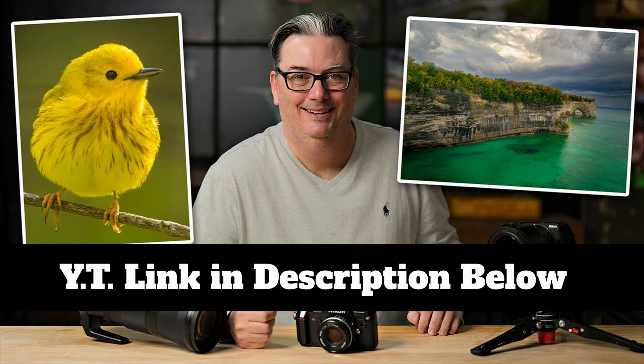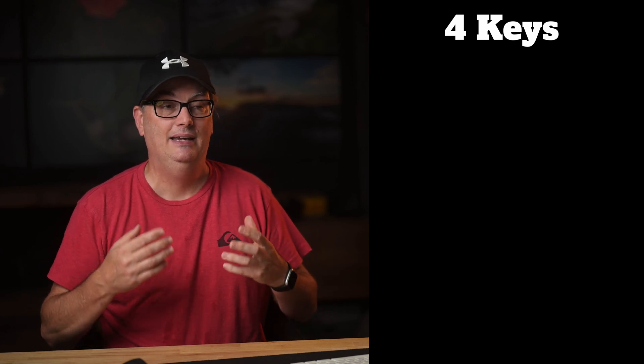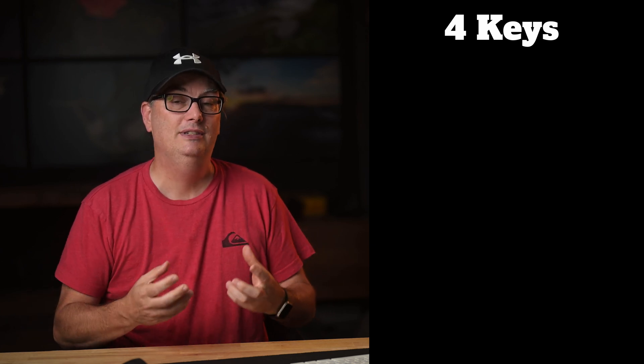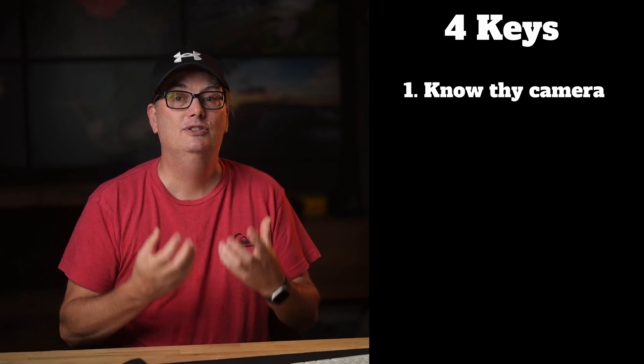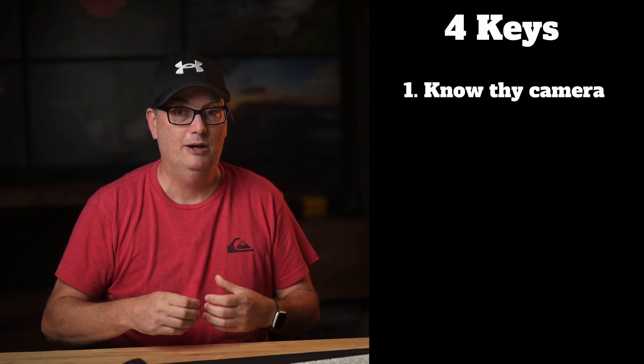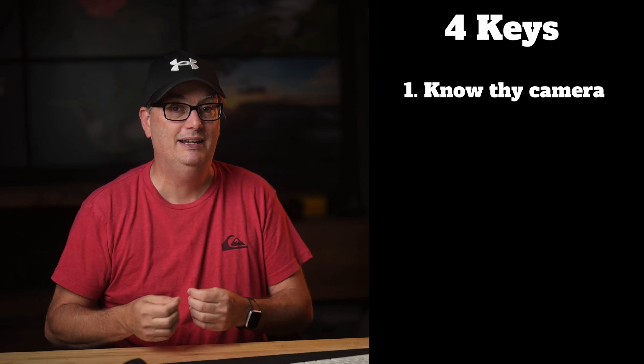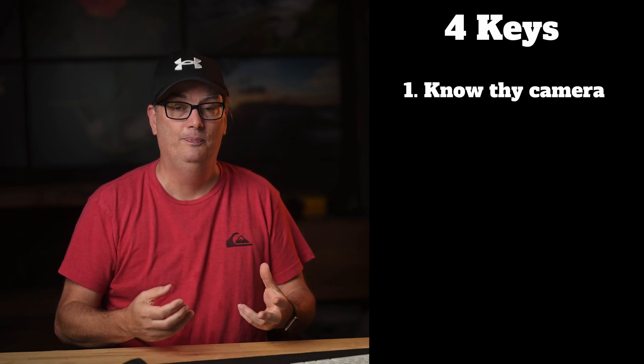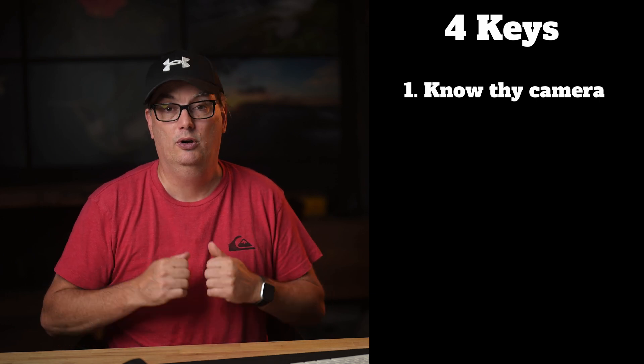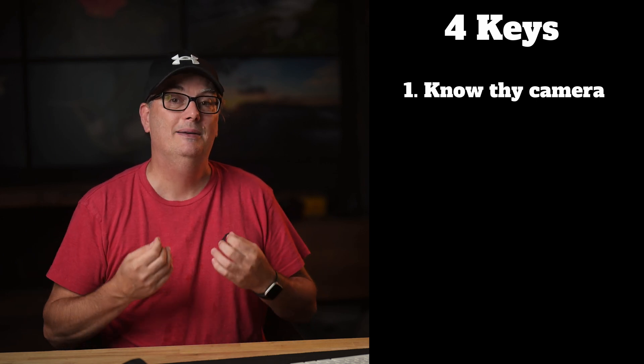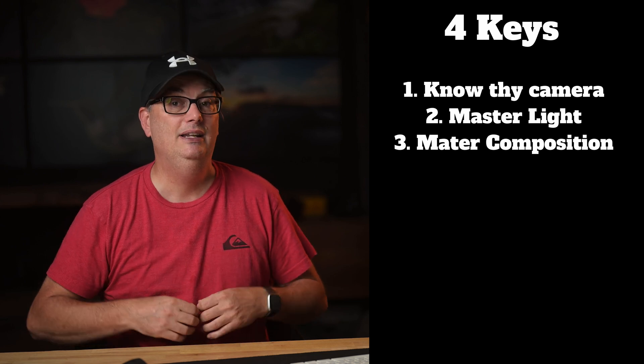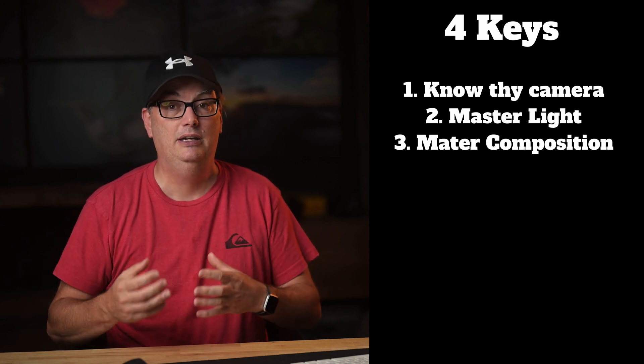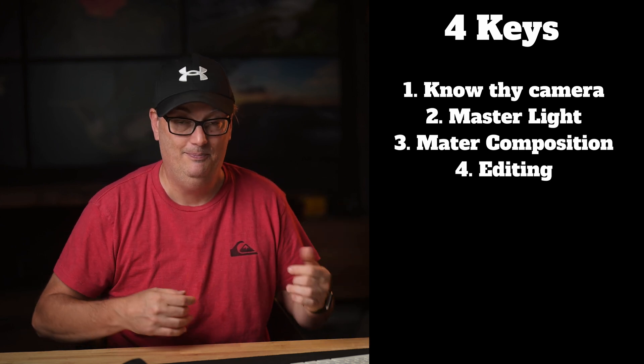In my free four-hour photography class, I lay out four keys to create amazing images. The first is to understand the limitations of your camera and how to use the camera settings to fulfill your creative vision. You also need to master light and composition, and the final key is editing.